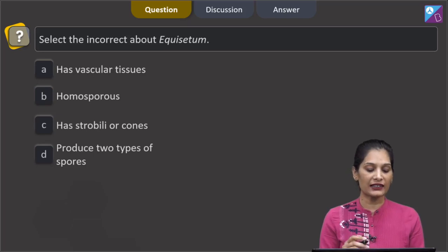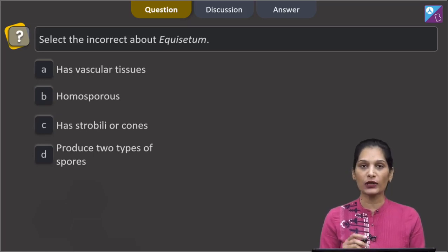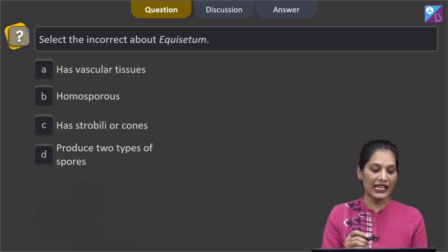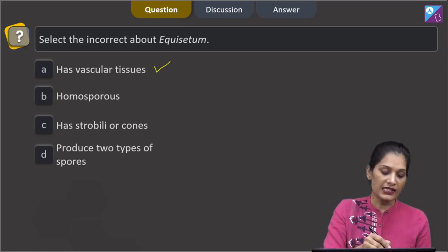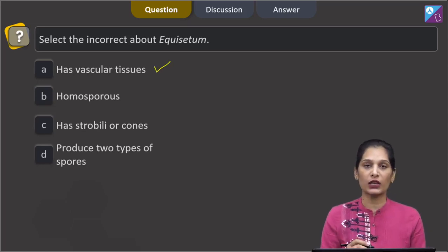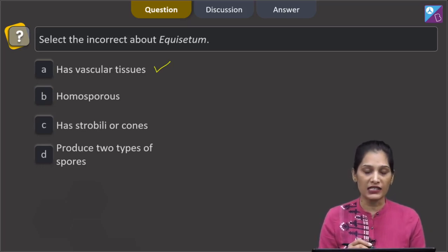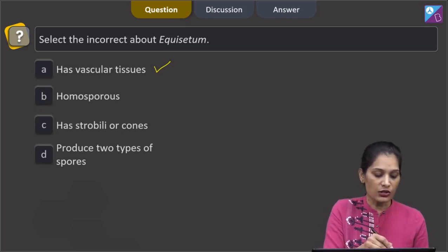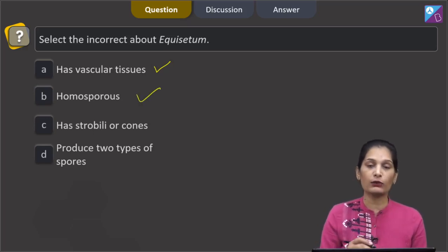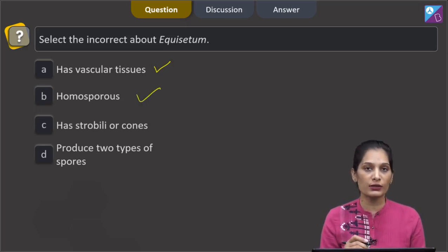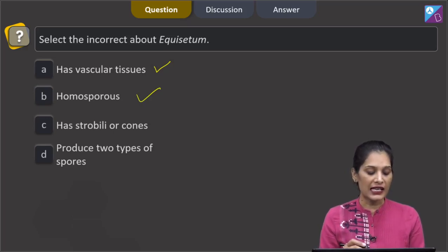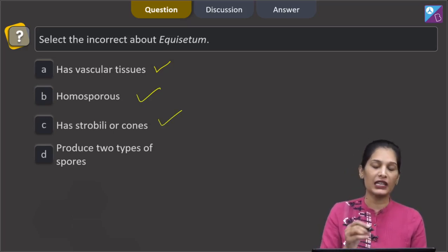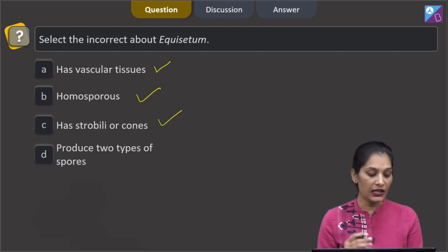This question says: select the incorrect statement about Equisetum. Option A: it has vascular tissues — this is correct, as Equisetum is a pteridophyte and has vascular tissues. Option B: homosporous — this is also correct about Equisetum. Option C: it has strobili or cones — this is also true; cones can be seen in Equisetum.